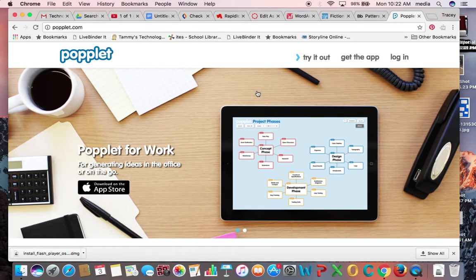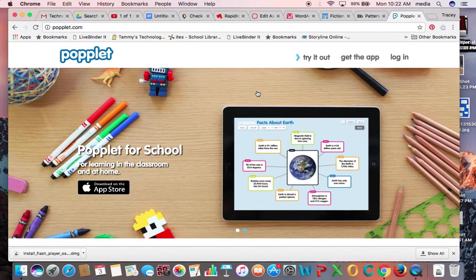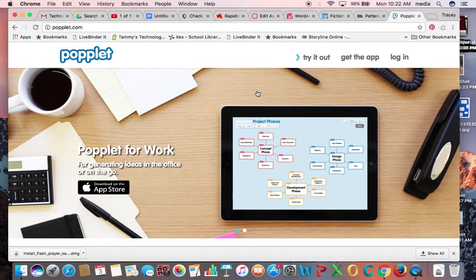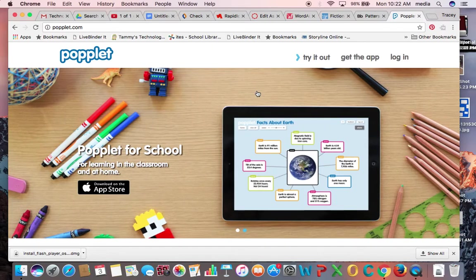Hey guys, this is Tracy in the library and I'm talking to you today about a tool called Poplit. It's been around for quite some time, has a lot of capabilities in the free version, so I just wanted to highlight some of the features of this tool for you to use.